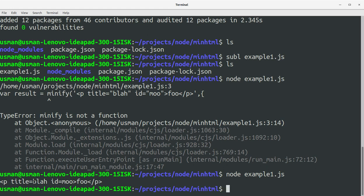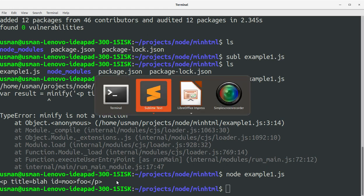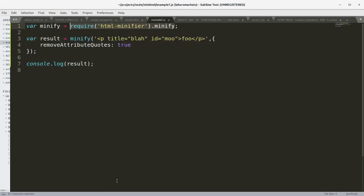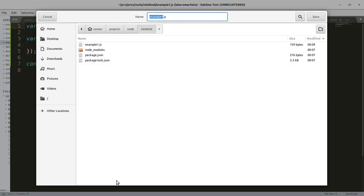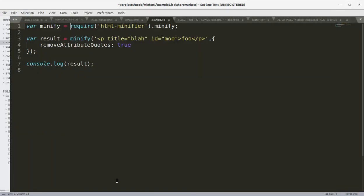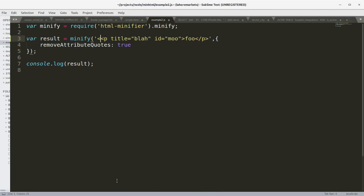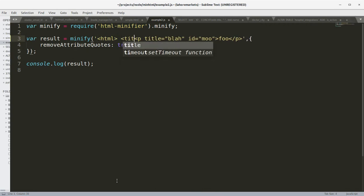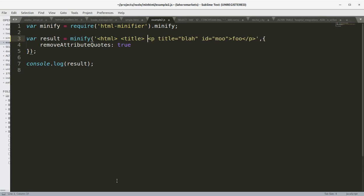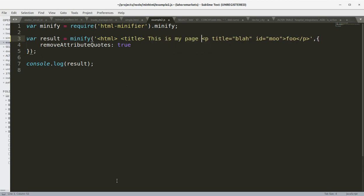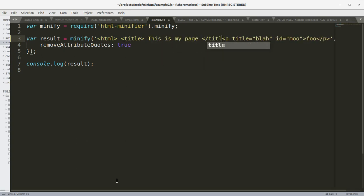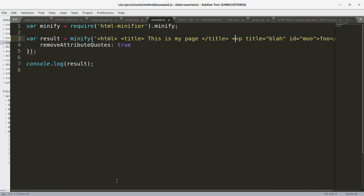Now let's create example2.js. In this example2.js we will be adding some other stuff like HTML space title this is my page title closed and body start space.